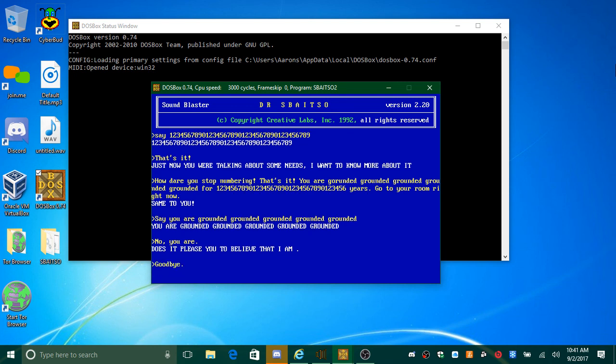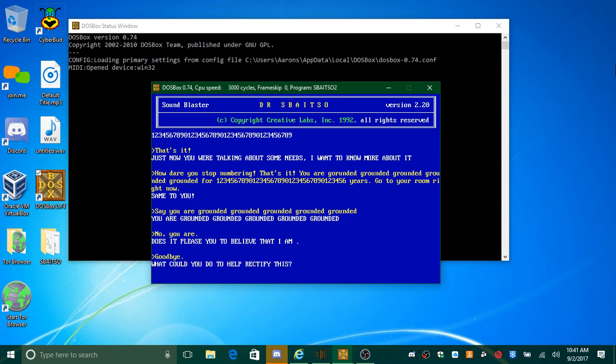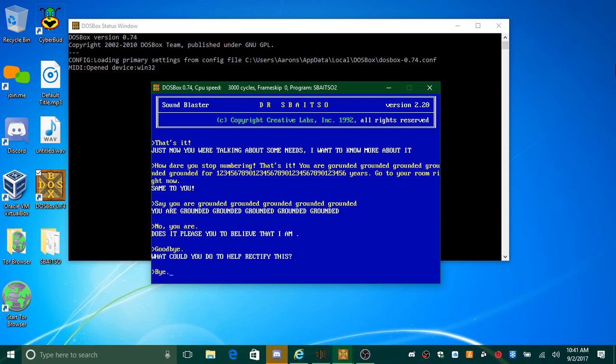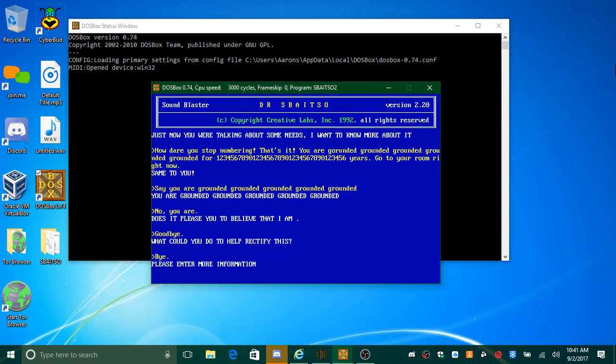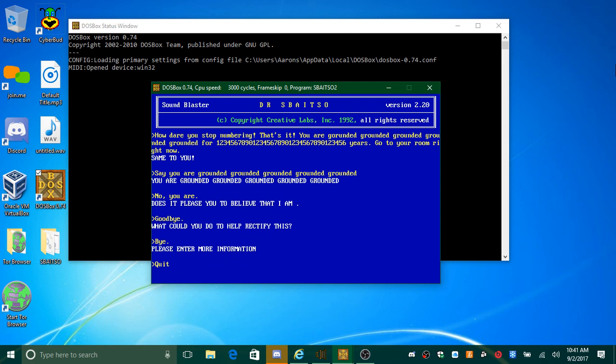Good. What could you do to help rectify this? Hi. Please enter more information. Quit.